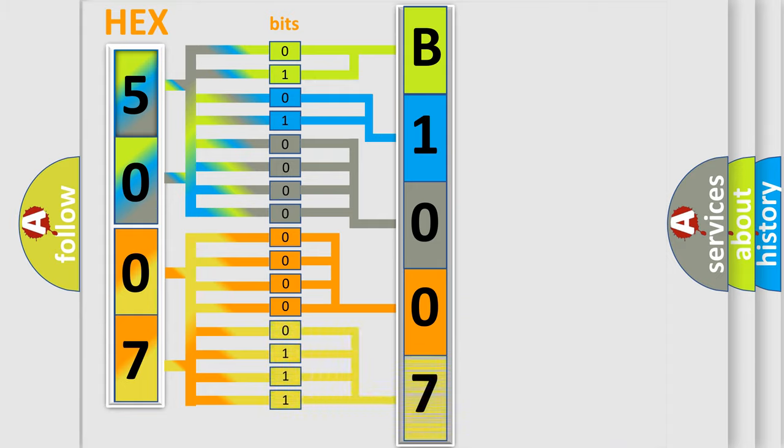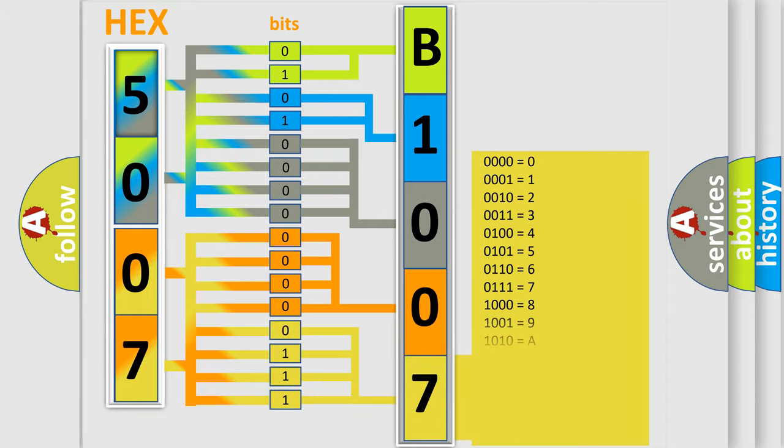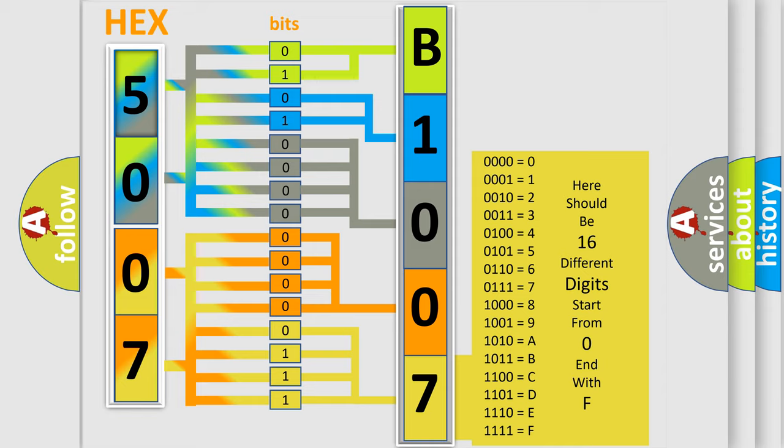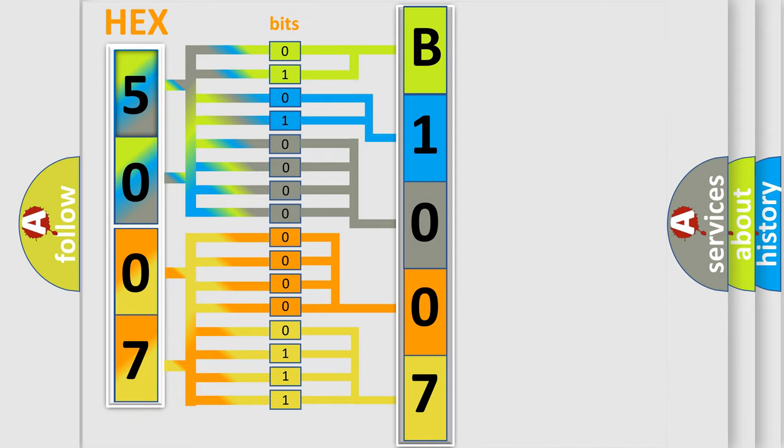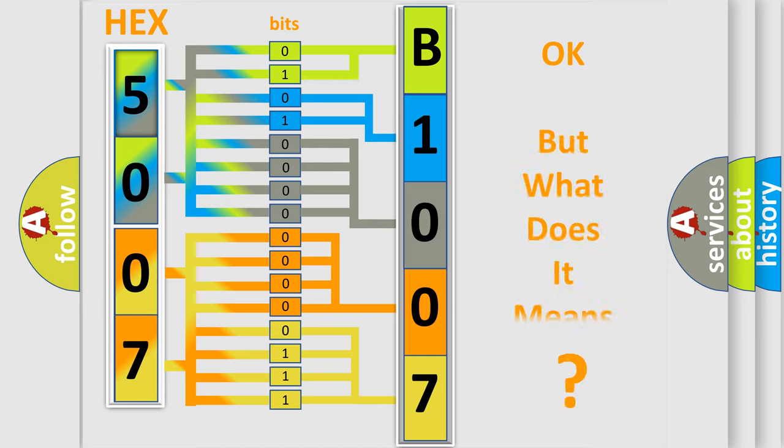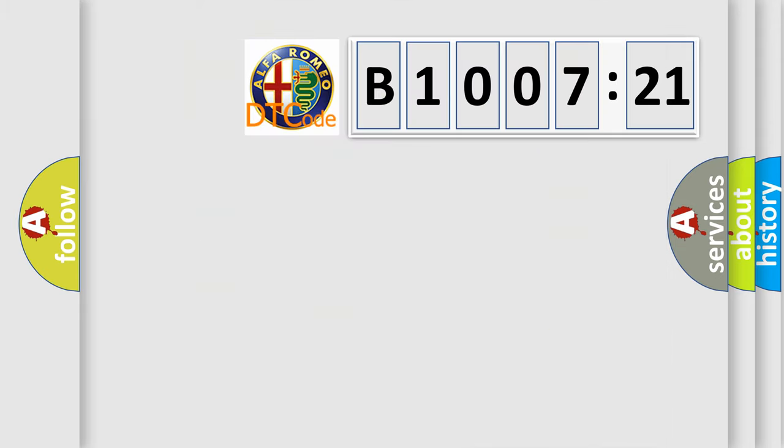A single byte conceals 256 possible combinations. We now know in what way the diagnostic tool translates the received information into a more comprehensible format. The number itself does not make sense to us if we cannot assign information about what it actually expresses.